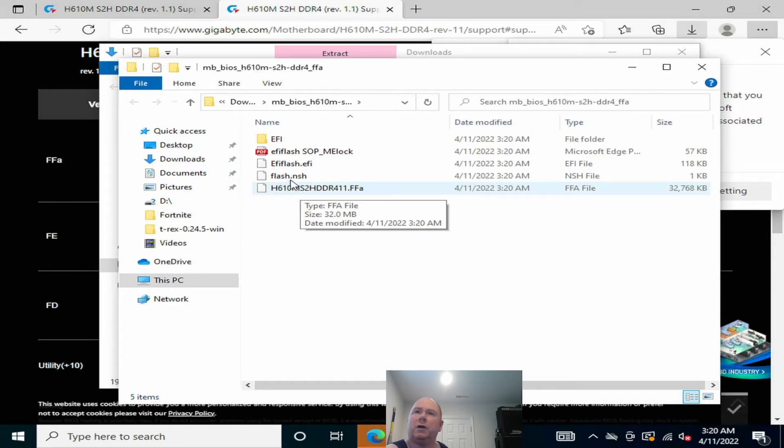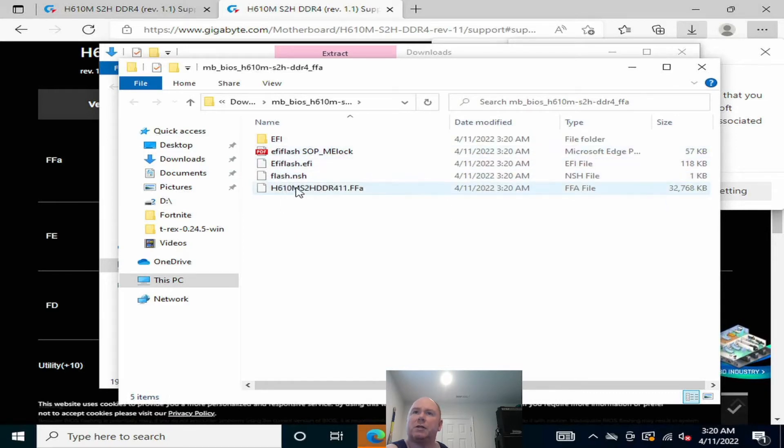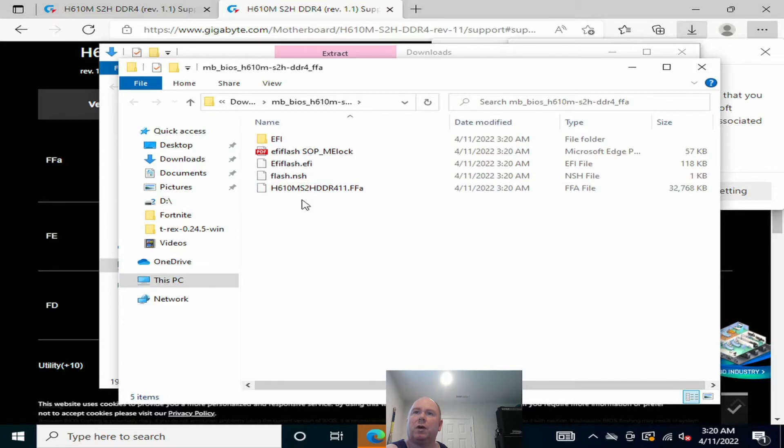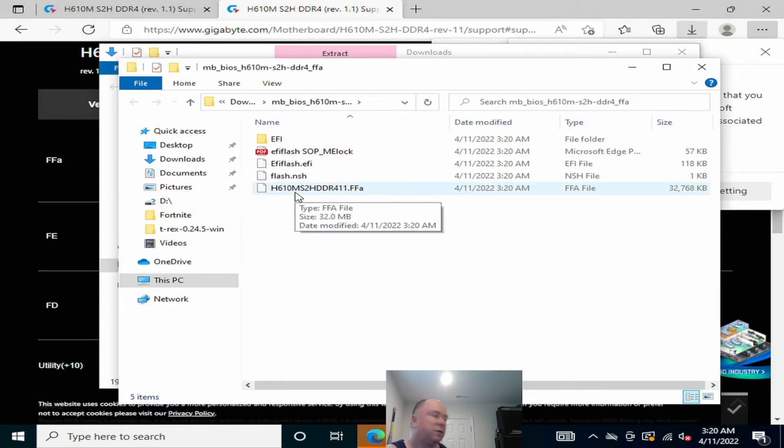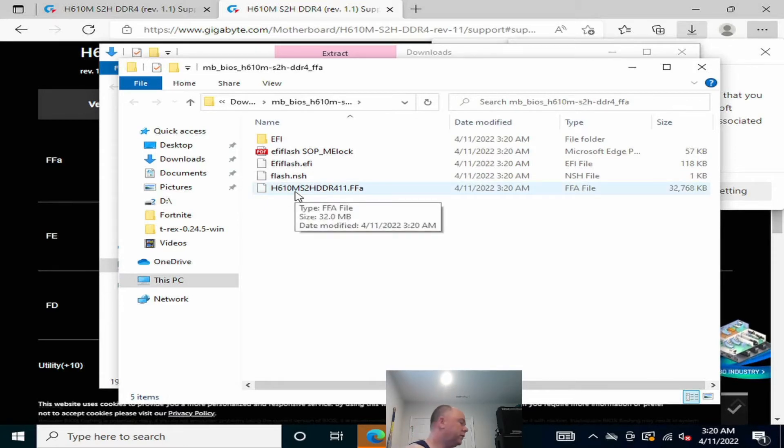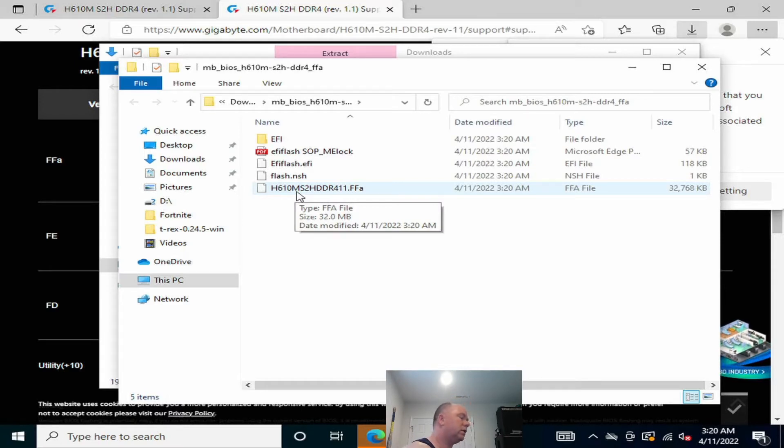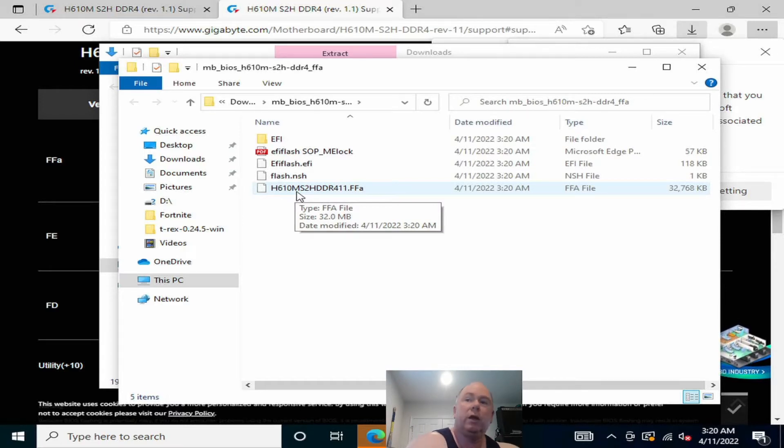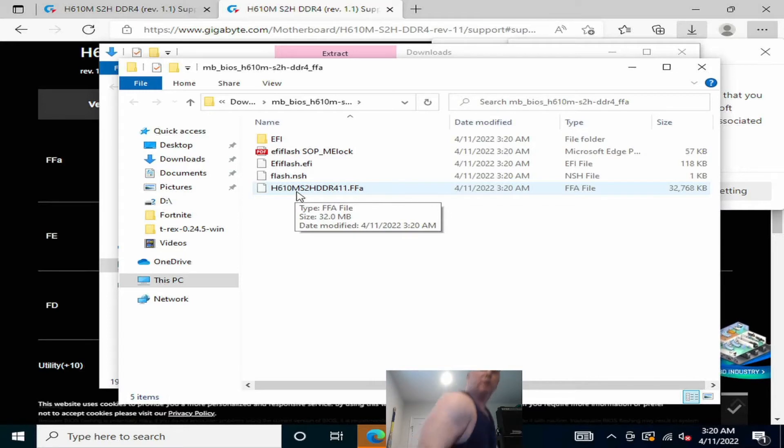You see there's different ways to flash the BIOS for this motherboard. We're going to do it inside the BIOS. So from here folks, I'm going to find a thumb drive and we'll go ahead and put it in. I'll be back in a second.